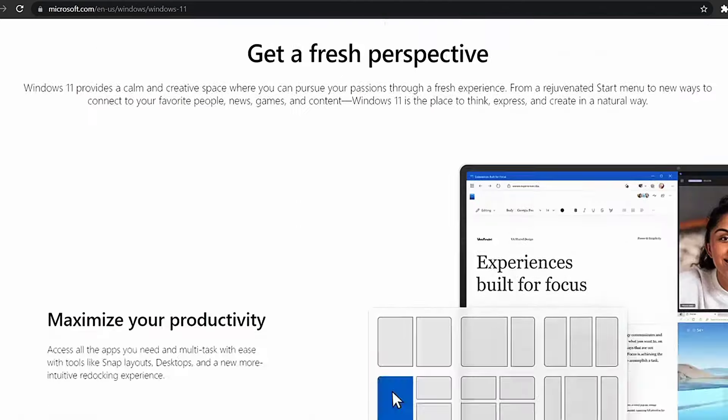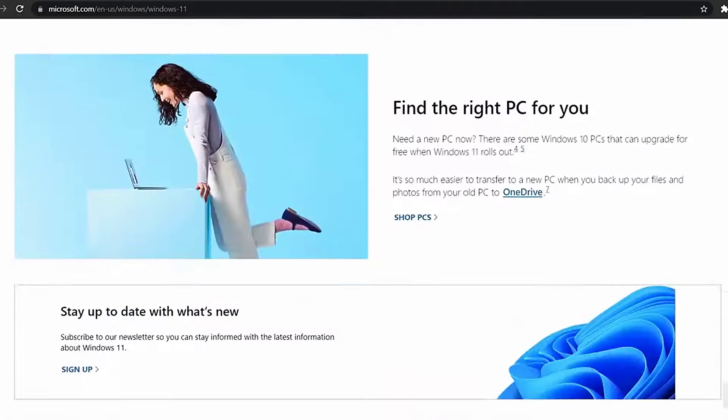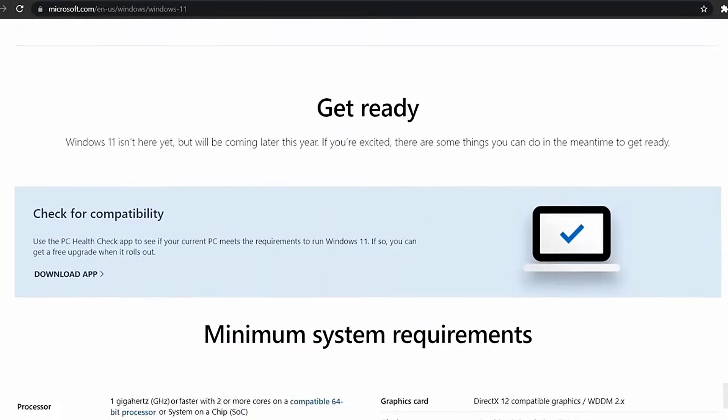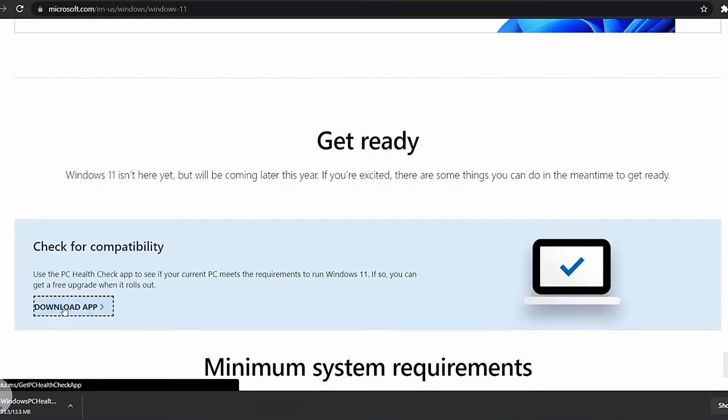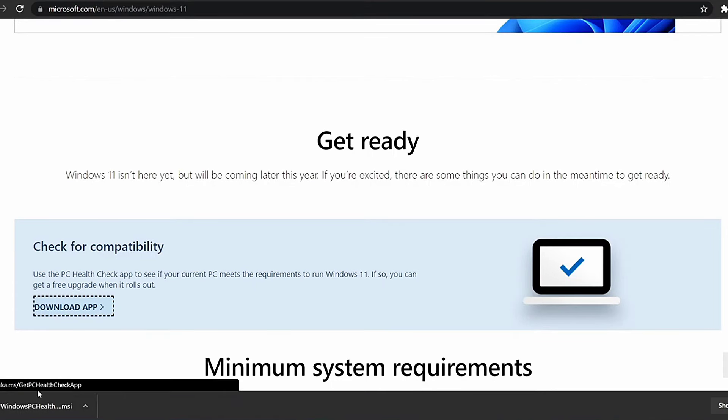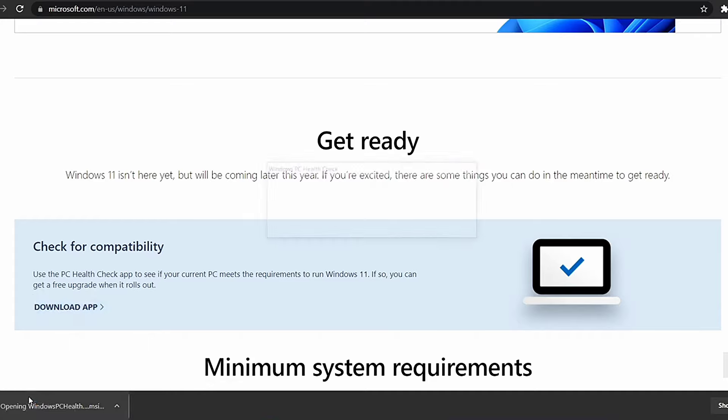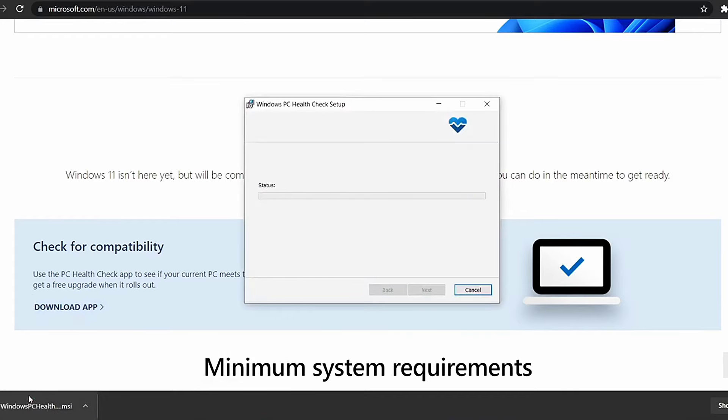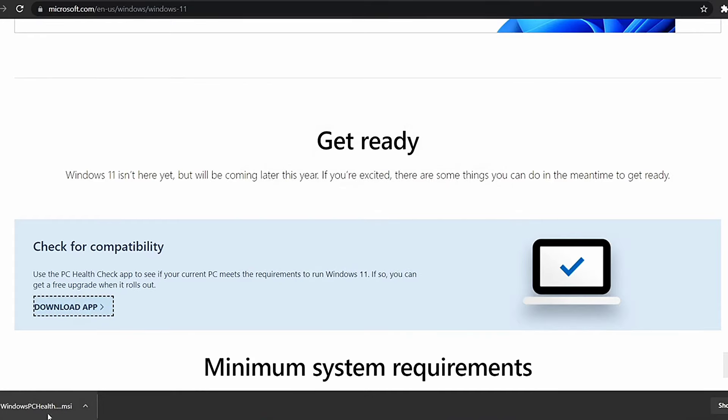Once the system finishes downloading, open the installer and follow the instructions. The tool should automatically open after installation, but if it doesn't, search for PC Health Check in your apps.